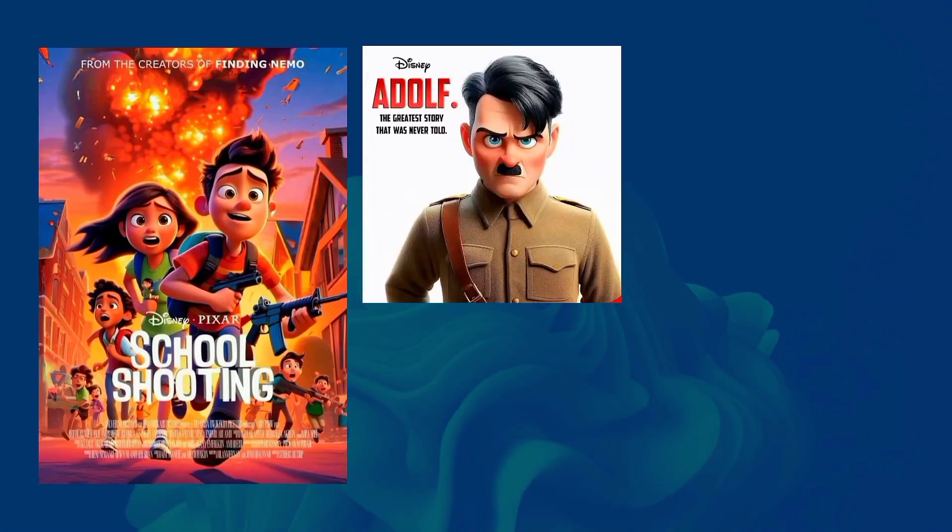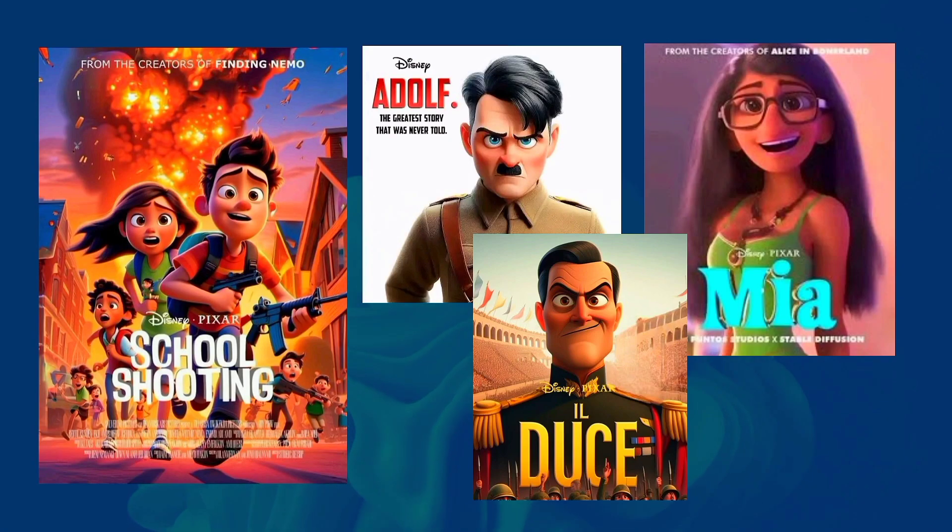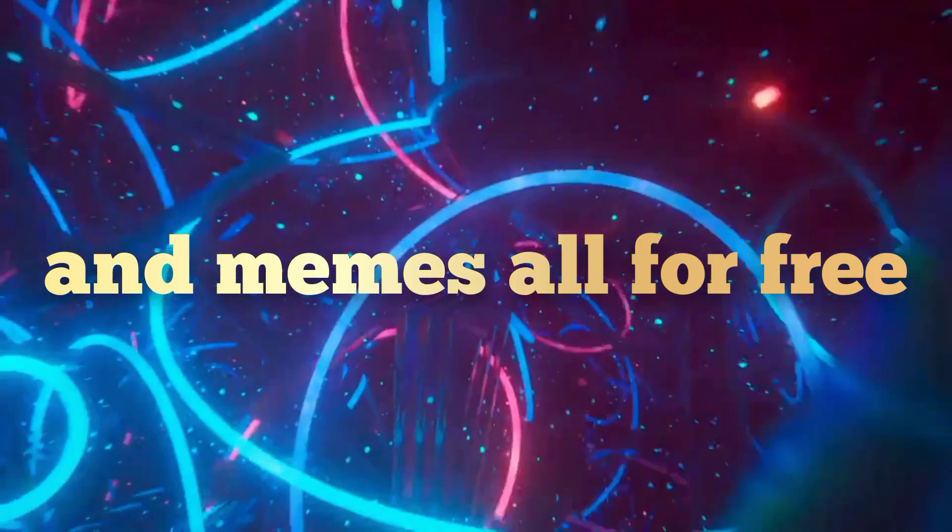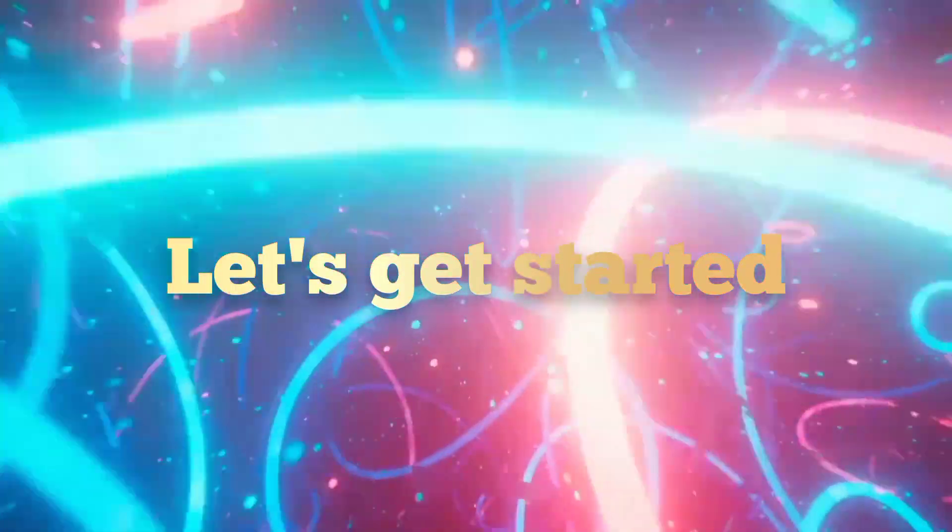In today's video, I'll show you how to make these viral AI Disney posters and memes all for free. Let's get started.